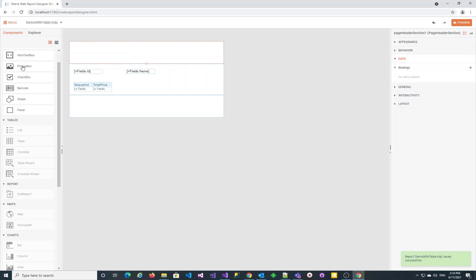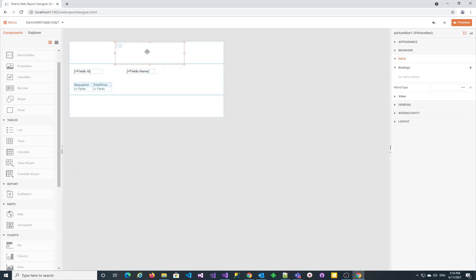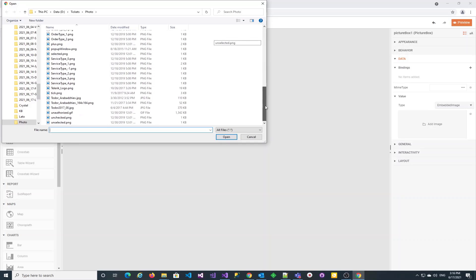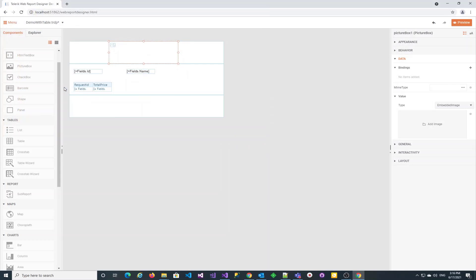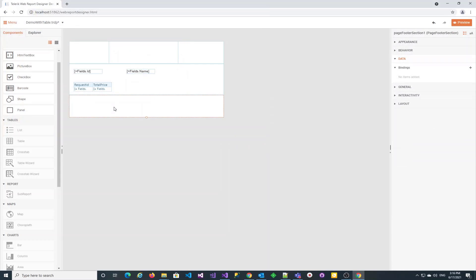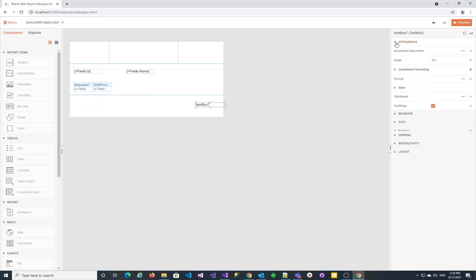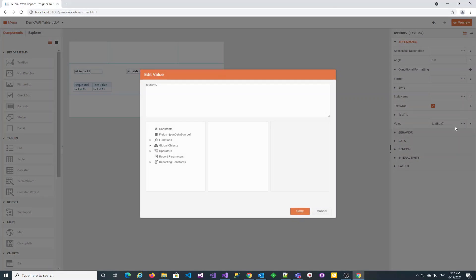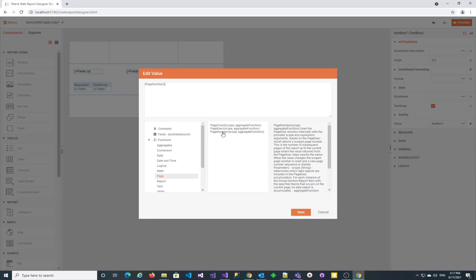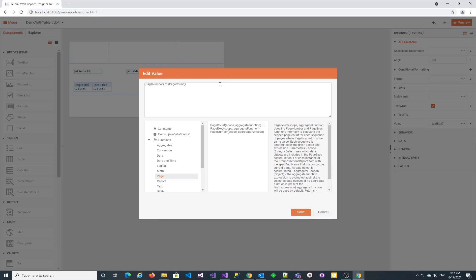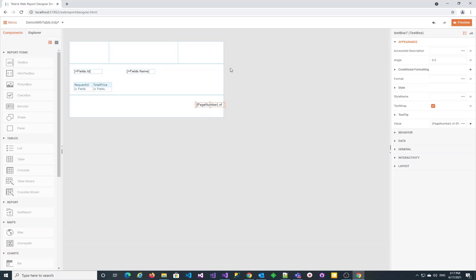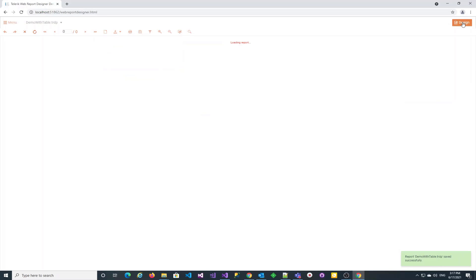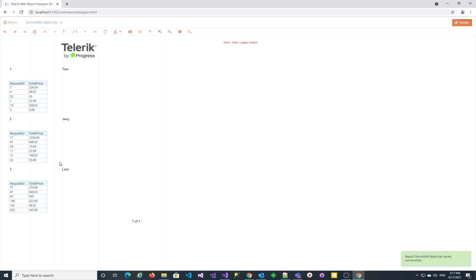We may add the Telerik logo to our page header in a picture box. We will use embedded image loaded from a local folder. In the page footer, we add a text box to display the page number and count. We use the built-in page functions for this purpose. The logo is not visible as it's too big for the picture box size. We can resize it to fit. A new look at the preview to assure everything is okay.